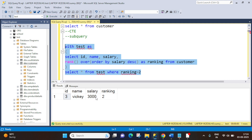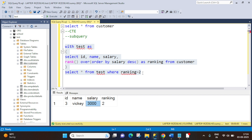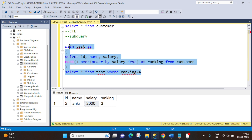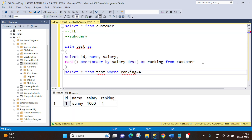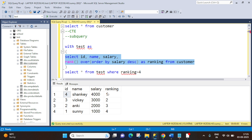In case the interviewer asks for the third highest instead of the second, you just have to change the WHERE condition to ranking = 3. When you change it to 3, you get the third highest salary which is 2000. Similarly, if you need the fourth highest you can change accordingly. The RANK function has assigned a rank to each row, and using that we can get any nth highest salary as per our requirement.